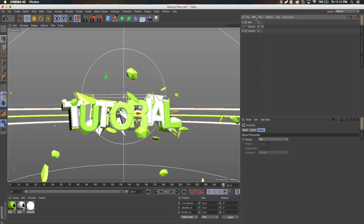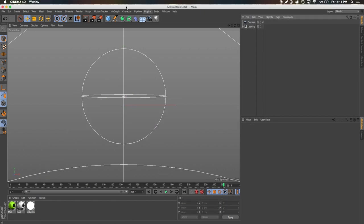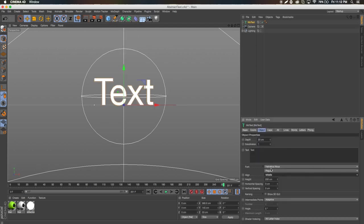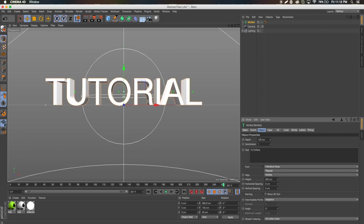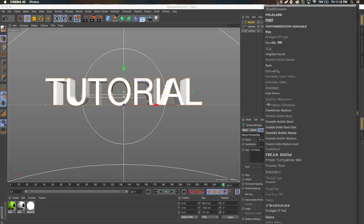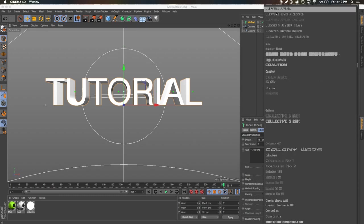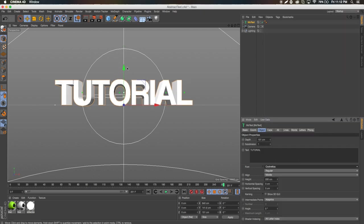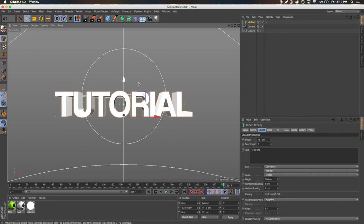Let's go ahead and get started. I'm going to delete this and go to MoGraph > MoText. We're gonna align this middle and I'm just gonna call this 'tutorial'. I'm gonna make the depth about 150 — somewhere in the 140 to 160 range is what I've been doing. The font I'm going to use is called Cool Vetica. I'll bring this down so it's in the middle of my page.